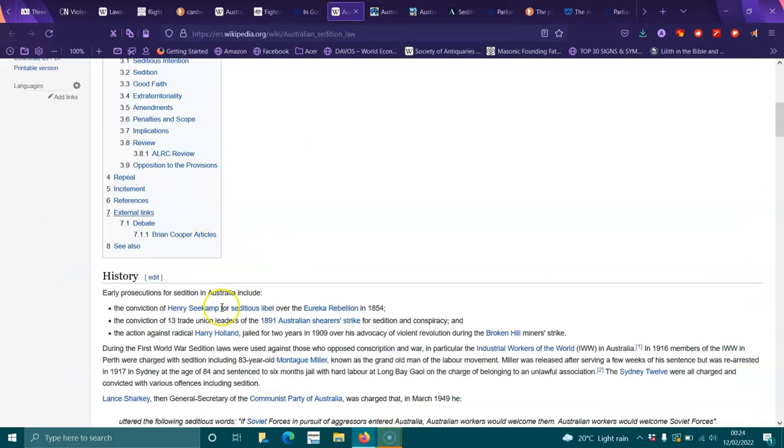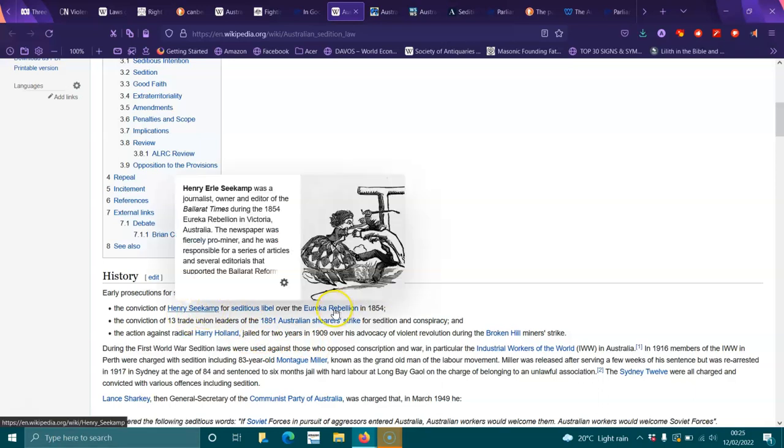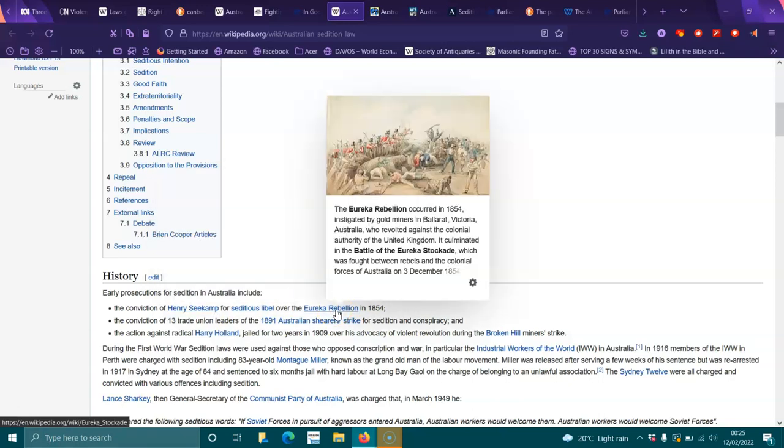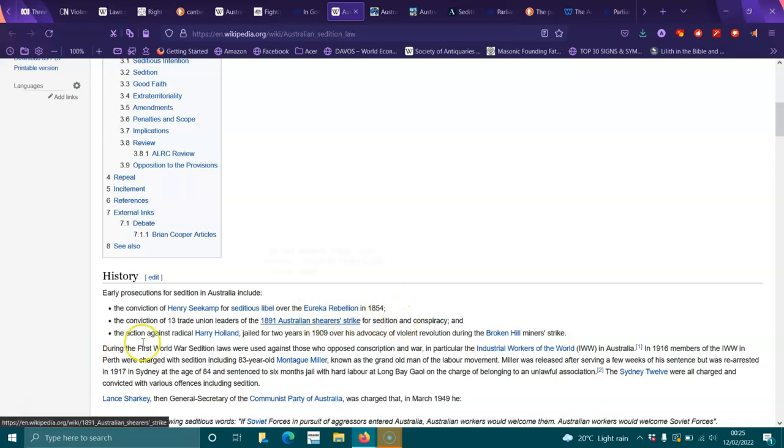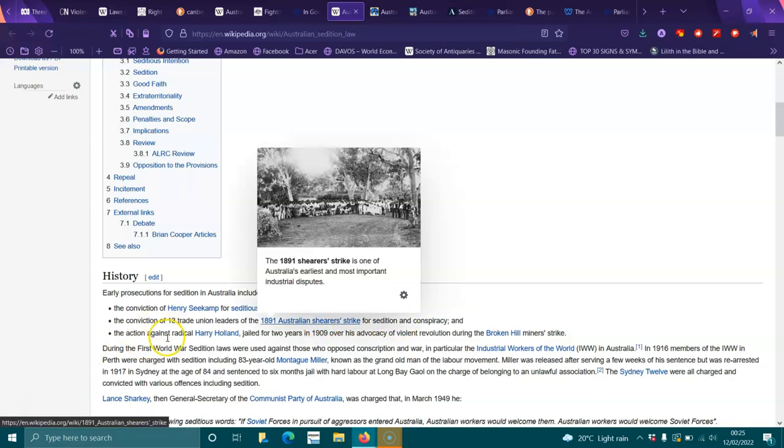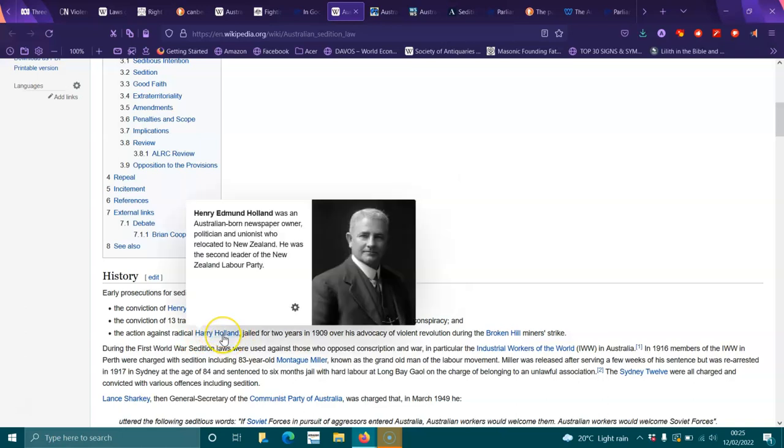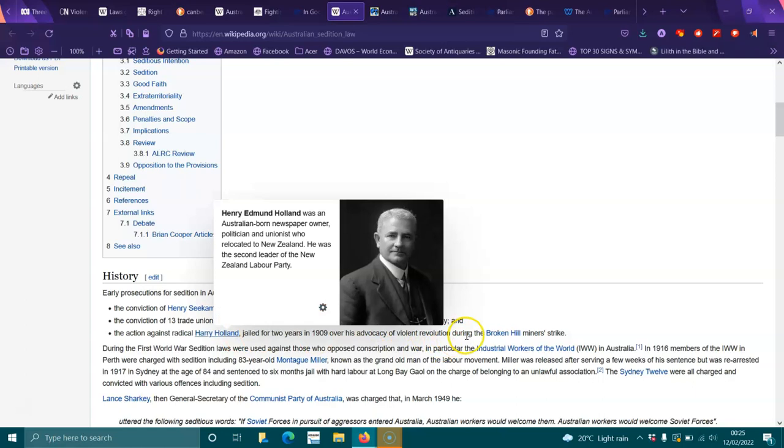Early prosecutions for sedition in Australia include the conviction of Henry Seekamp for seditious libel over the Eureka Rebellion. He was a journalist and editor of the Ballarat Times. There was also conviction of 13 trade unionist leaders of the 1891 Australian shearers strike for sedition and conspiracy, and action against radical Harry Holland, jailed for two years in 1909 over his advocacy for violent revolution during the Broken Hill miners strike.